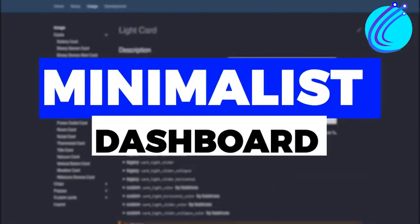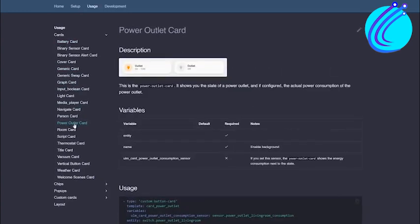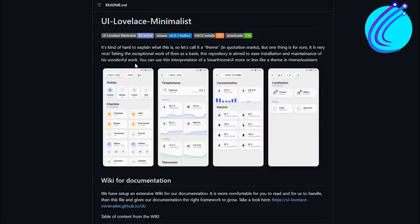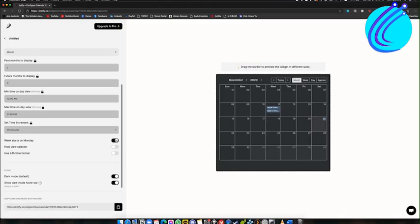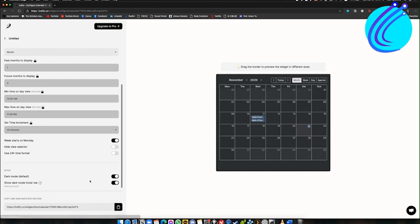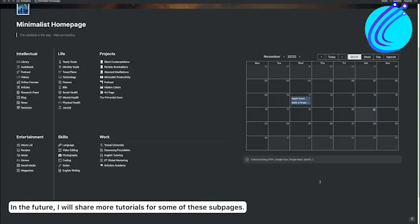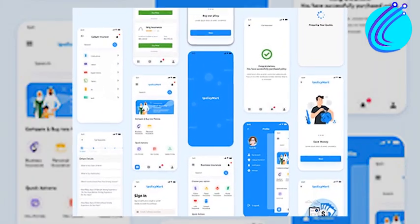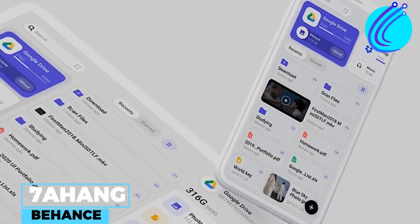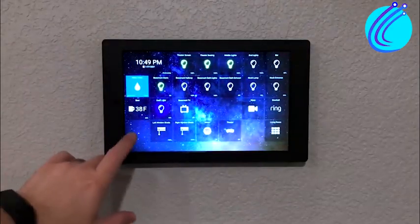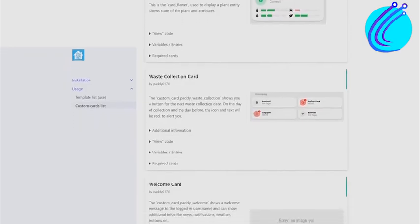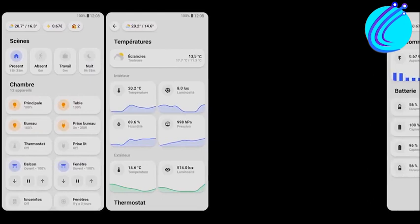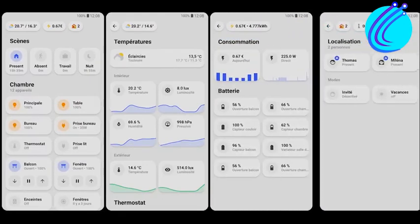Number 1: Minimalist Dashboard. The Minimalist Dashboard is frequently referred to as a theme since it employs techniques that are distinctive to themes, but it employs so much more than just themes. It requires a theme and effective use of the template function from the custom component button card created by RomRader. Based on the fantastic work created by Seven Ahang on Behance, he then created this dashboard for his own use with Home Assistant. Given how awesome and attractive this dashboard is, it immediately became apparent that some organizational work would need to be done to allow others to use it.